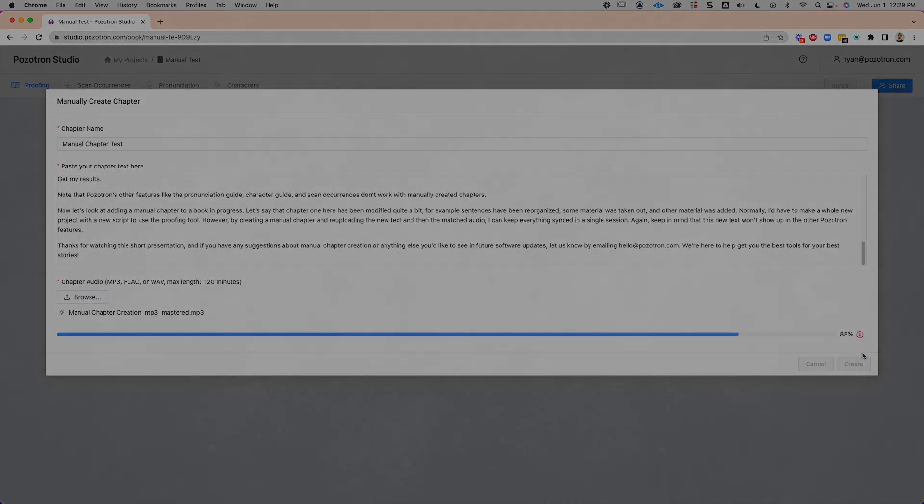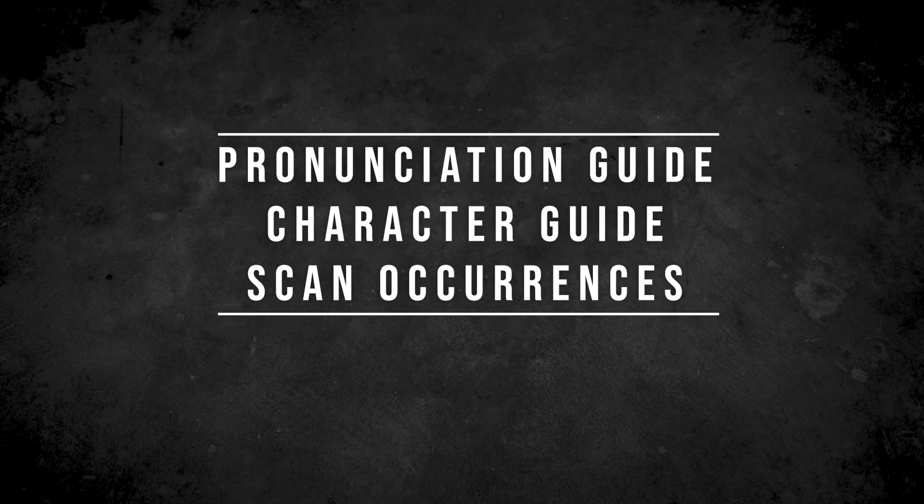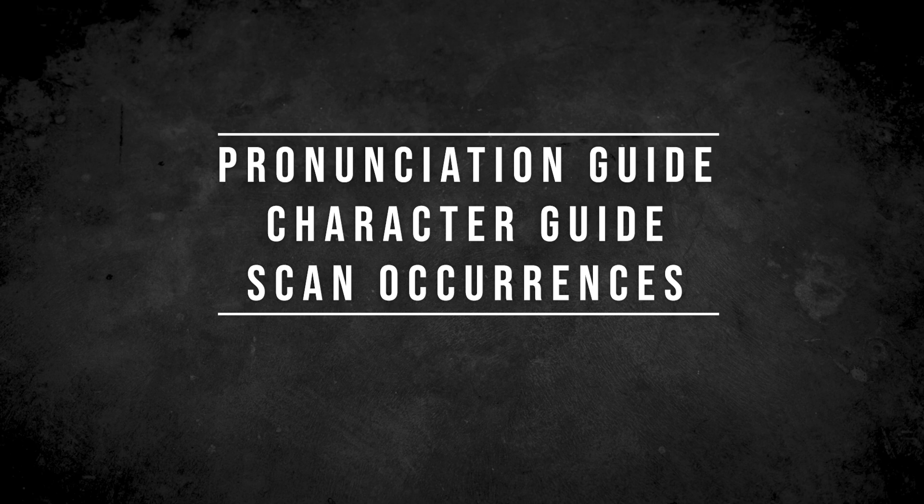Note that Positron's other features like the pronunciation guide, character guide, and scan occurrences don't work with manually created chapters.